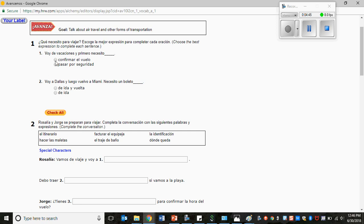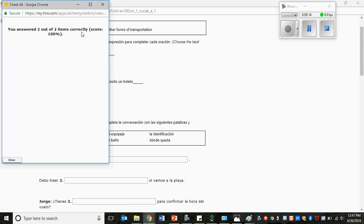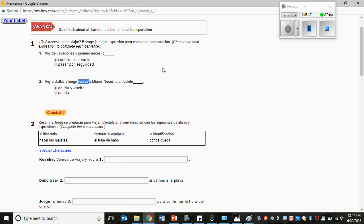You can check your answers for the workbook page to see if you get them right for most of these sections. So for example, let's click confirmar el vuelo. Número dos, voy a Dallas y luego vuelvo a Miami. Necesito un boleto de ida y vuelta o de ida. Well, here it looks like I'm going to be going somewhere and returning home to Miami, so I need a round-trip flight. Once you select your answers, you can click check all to see how you did in that section.